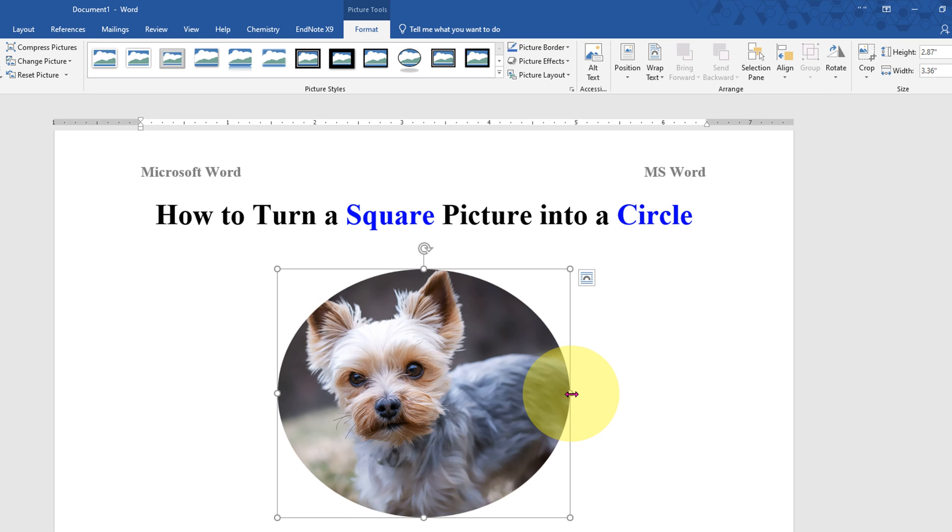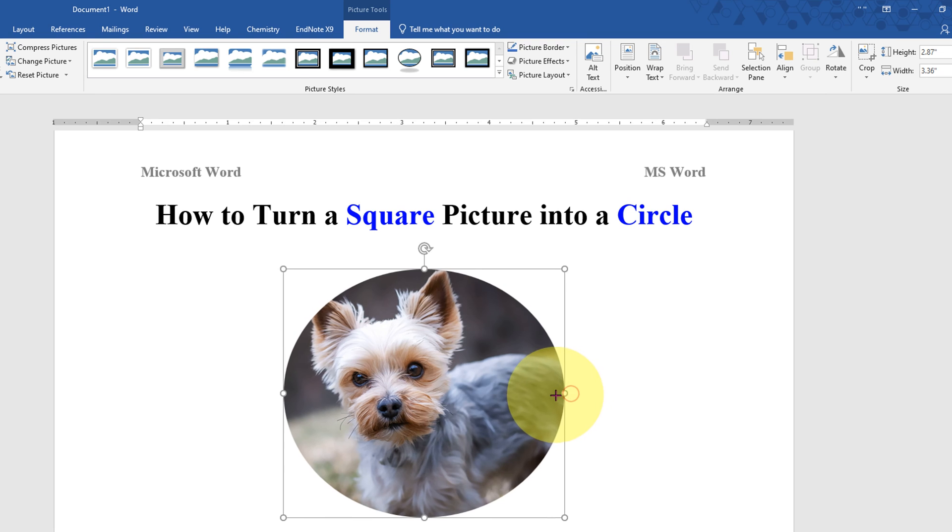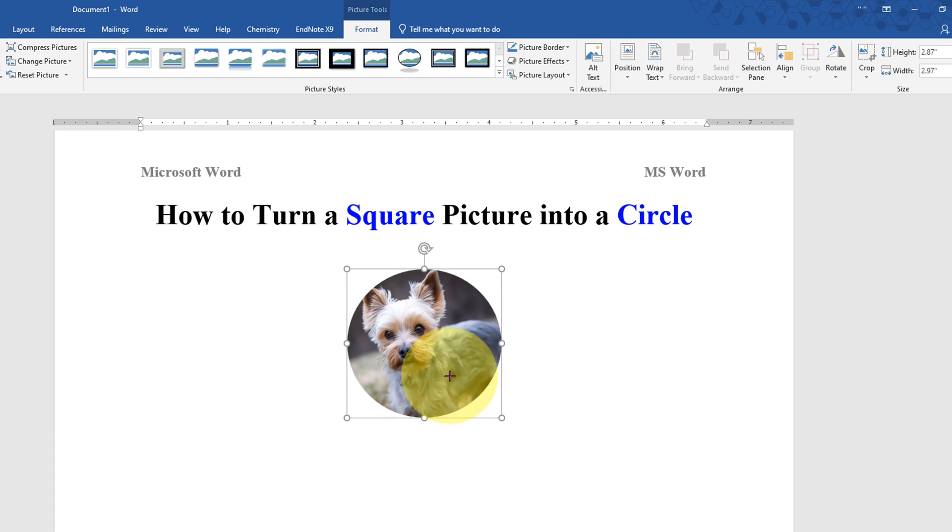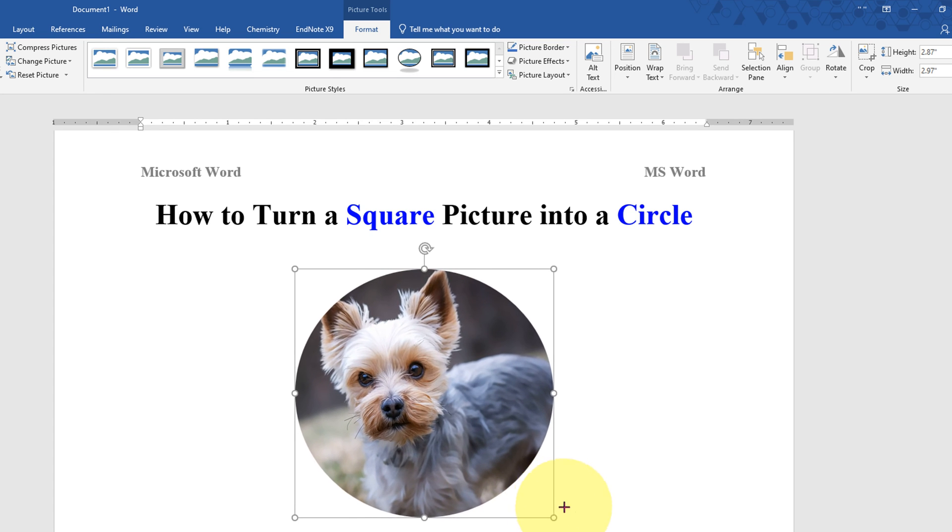Now you can adjust the size of this oval properly. You can increase or decrease the size of the picture. Now to make this picture more appealing...